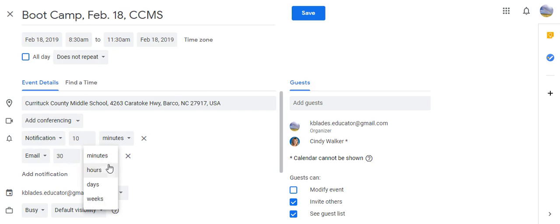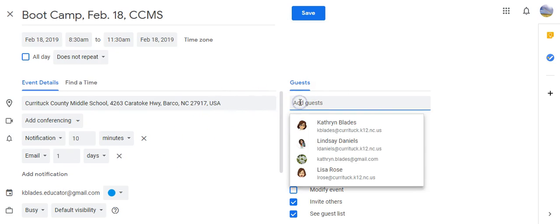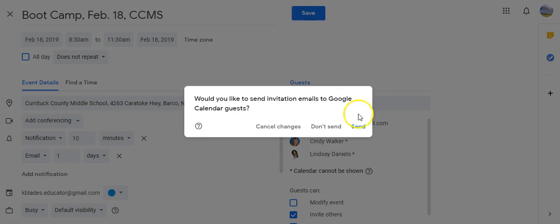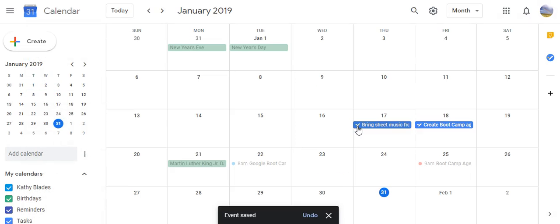And then over here I would invite anybody that I want to come. So in this case I'm going to invite Lindsay Daniels to come. I'll click Save and send, she will automatically get an invite.